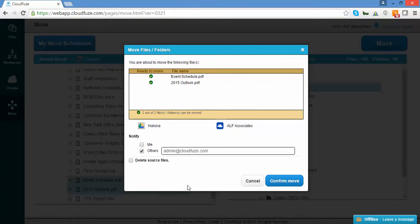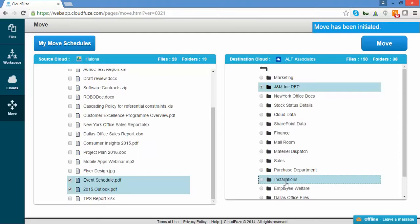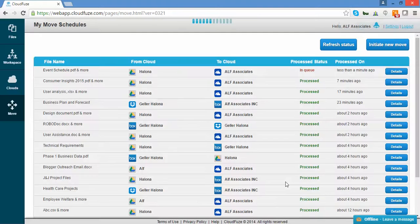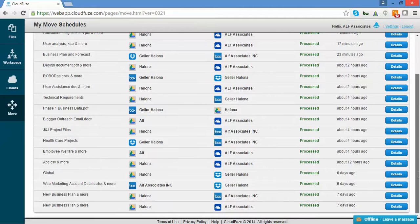Next, click Confirm Move. You'll see the message: Move has been initiated. After which, you'll see the Move Schedules page. This means your move has been initiated successfully.